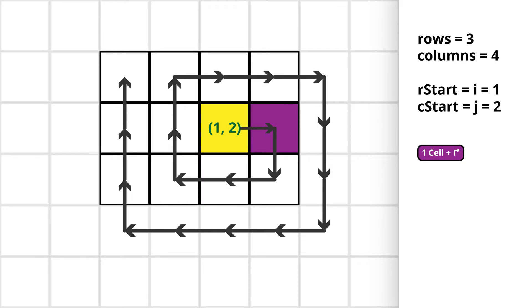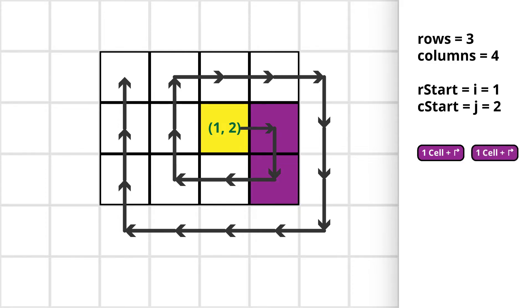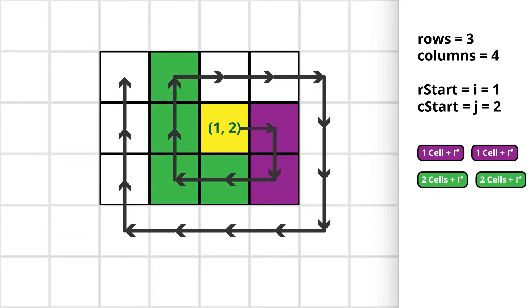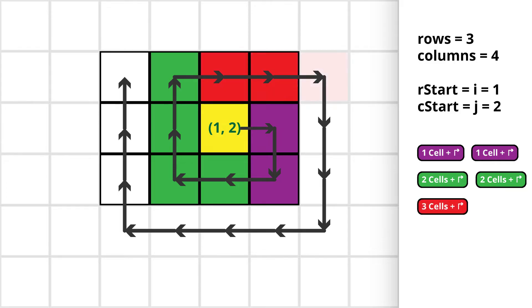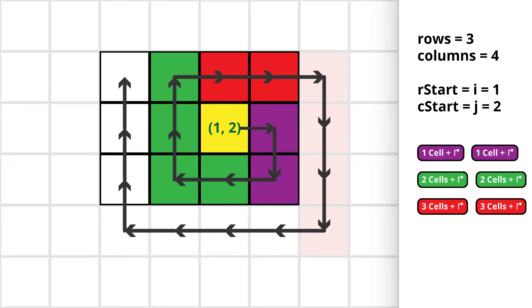From the starting cell the spiral visited one cell then it took a right turn. Then again it visited one cell and then again it took a right turn. Then it visited 2 cells and then took a right turn. Then again it visited 2 cells and took a right turn. Then it visited 3 cells and took a right turn. Then again it visited 3 cells and took a right turn.